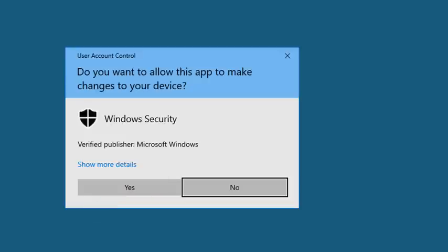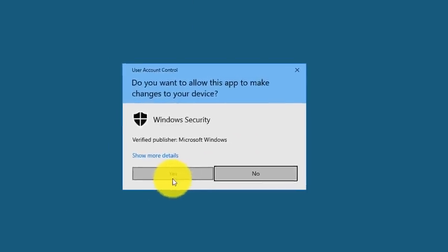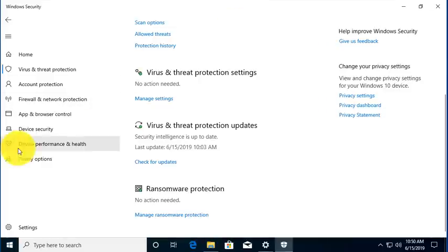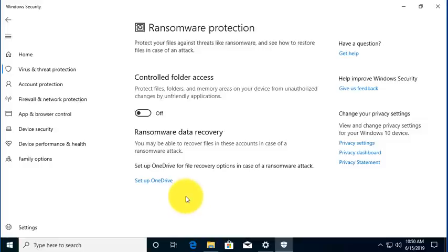Now here, I'm actually deliberately trying to change something, so this is appropriate. So in this case, I'm going to say yes. So let's scroll down and let's manage ransomware protection.